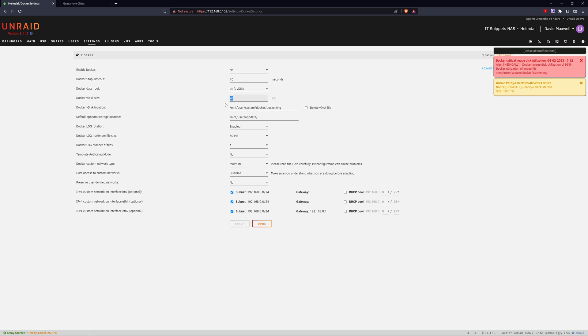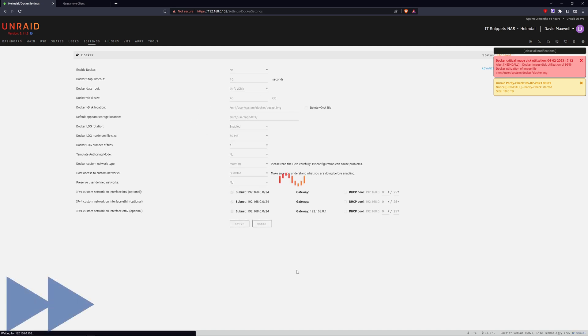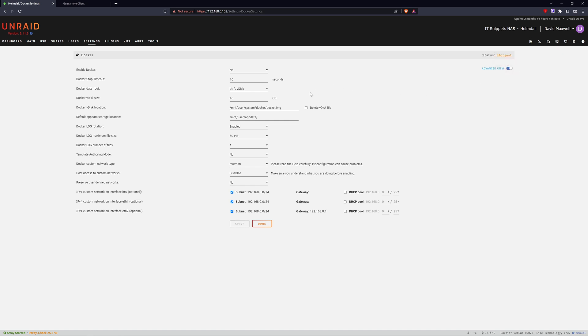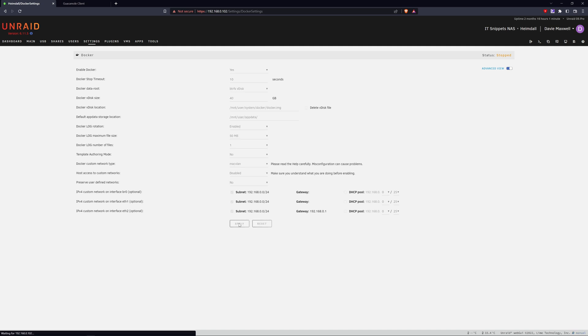I'll just close my notifications for now, and then I will restart my Docker service and click Apply.